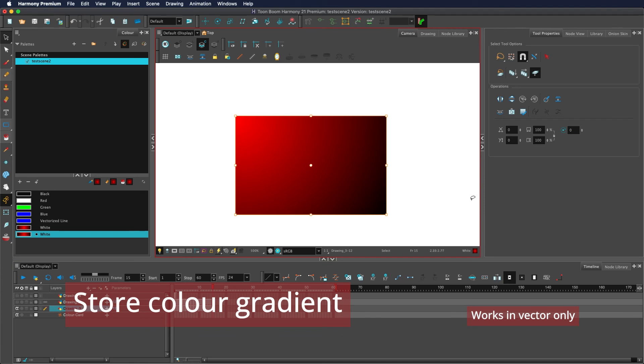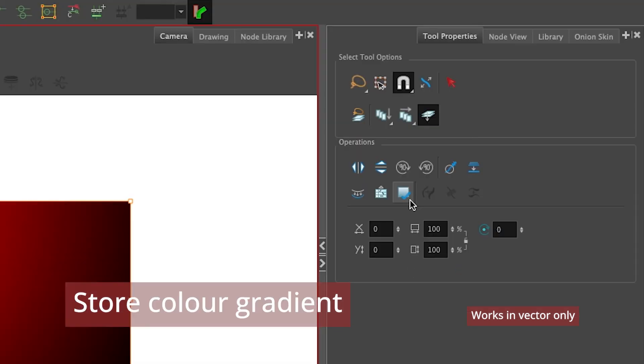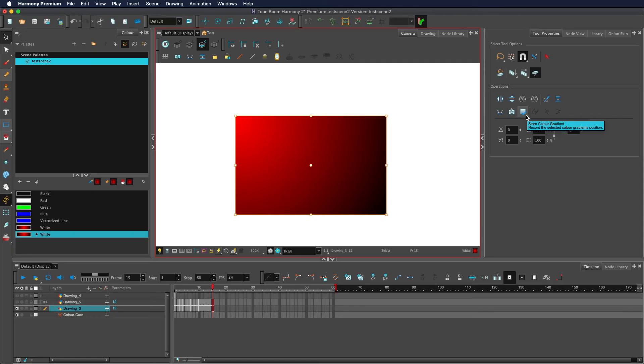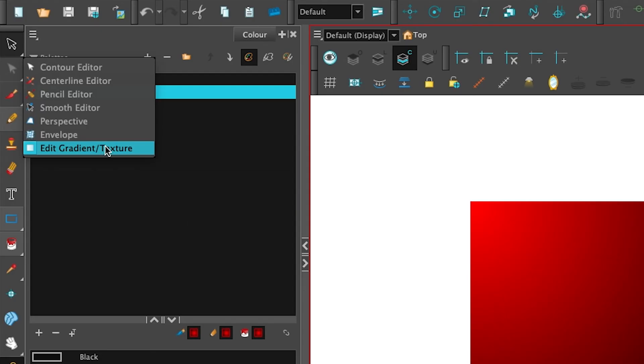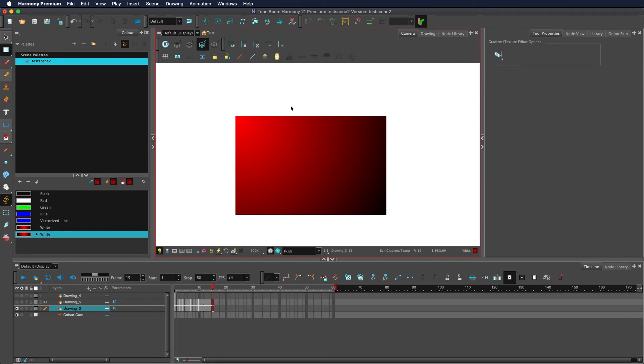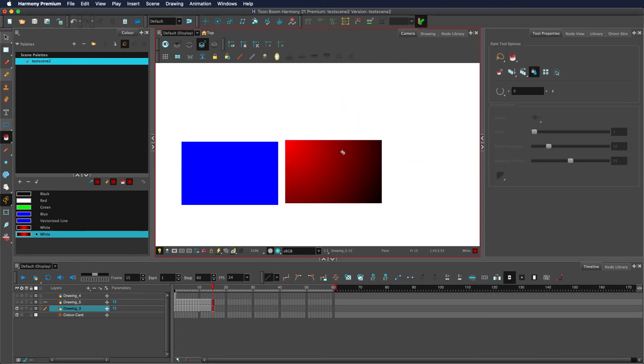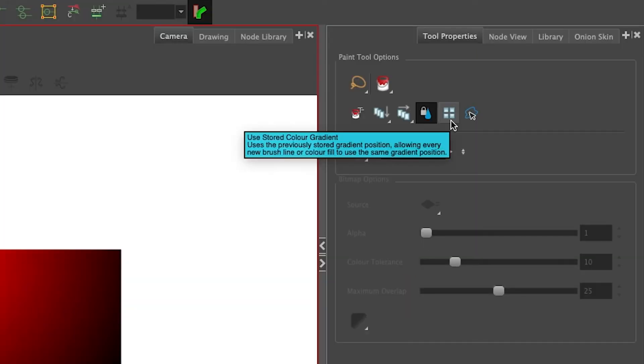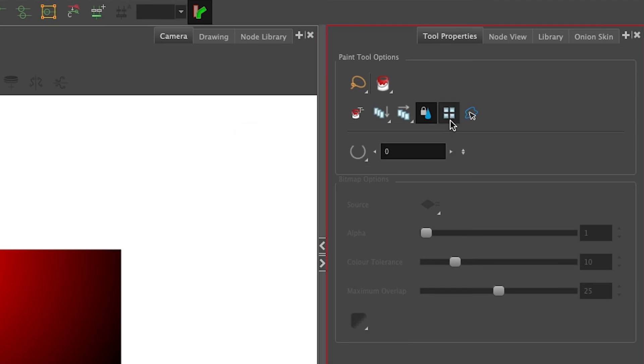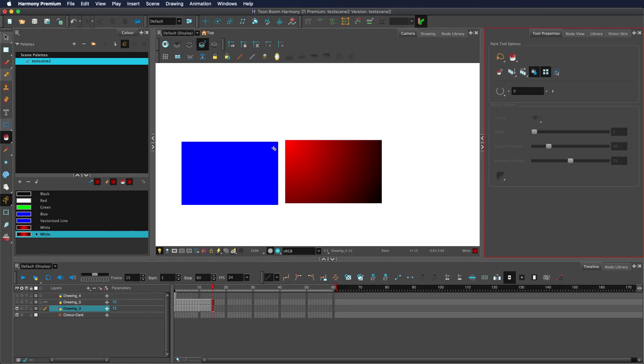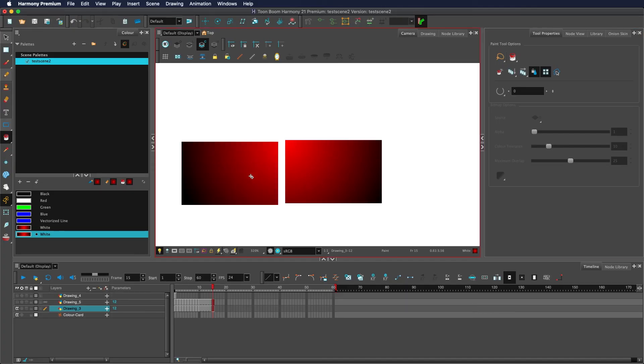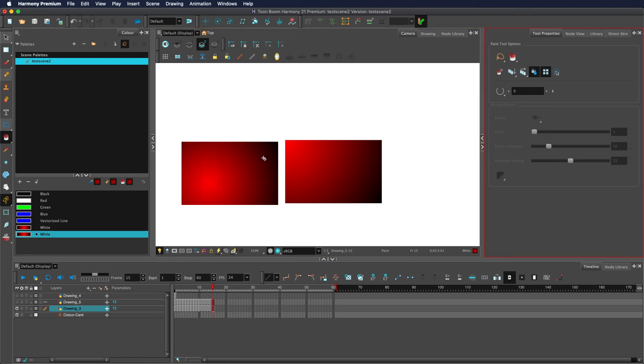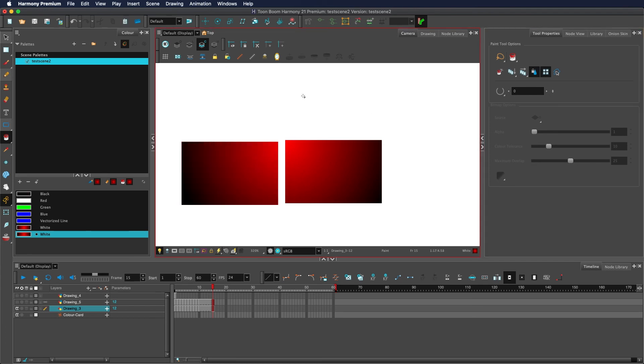If you have a gradient selected, you can click this button here, the store color gradient button, to save the position of this gradient color. You can see the gradient via the edit gradient slash texture tool. This is the information it is copying. Once clicked, within your tool of choice, by clicking this button here, the use stored color gradient button, this will use that gradient rather than creating a new position for the gradient like this. This will use that saved position.